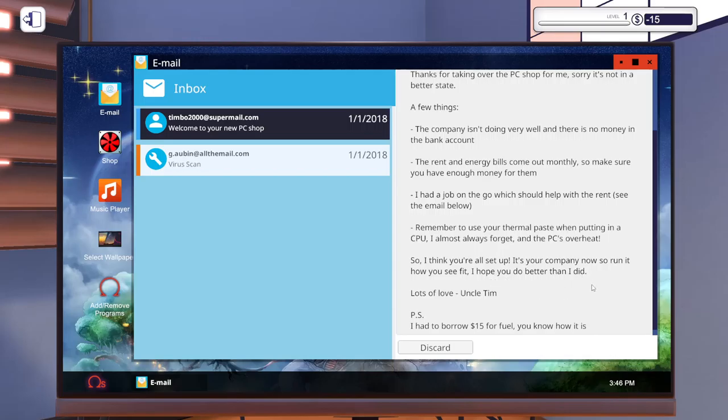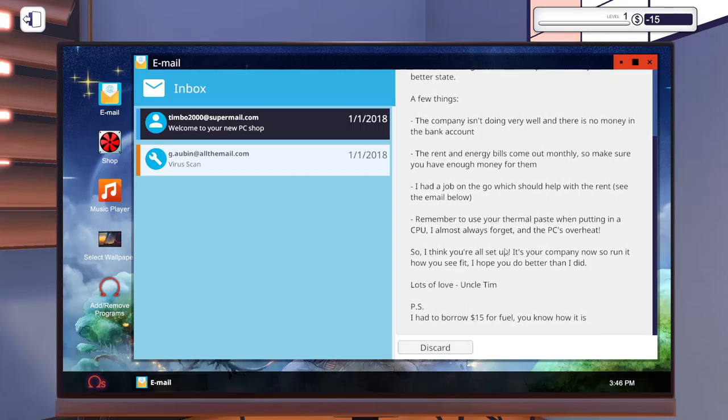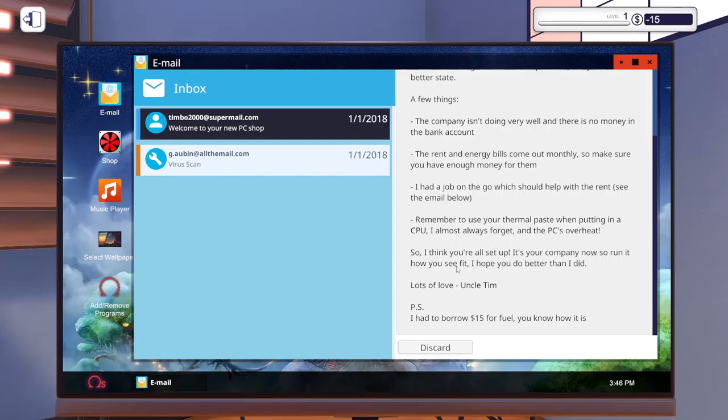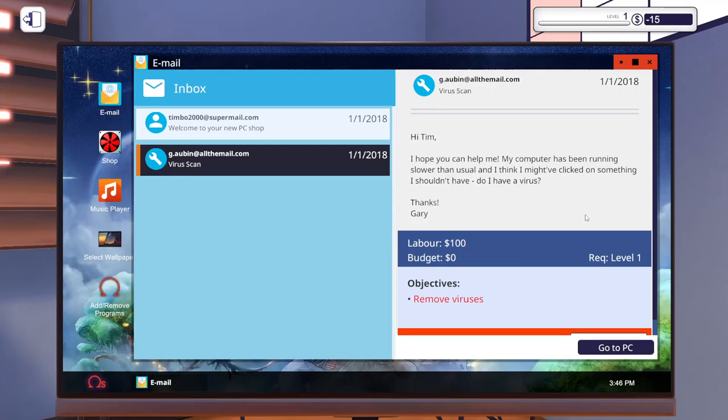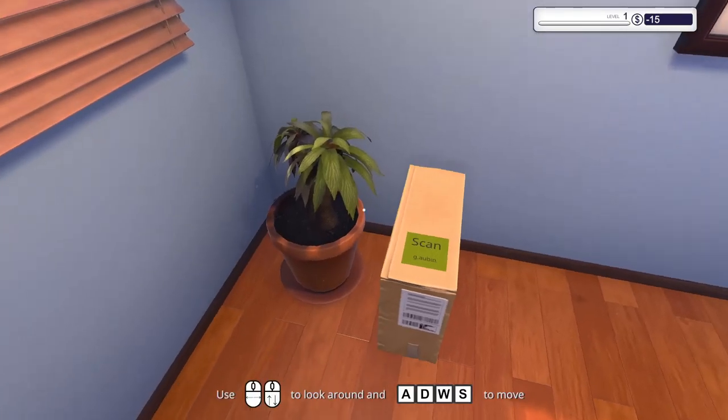So I just inherited a company with fifteen dollars for fuel. Let's see what this says: my computer's been running slower than usual, might have clicked something I shouldn't have. Do I have a virus? Labor budget is zero dollars. Let's go to the PC.